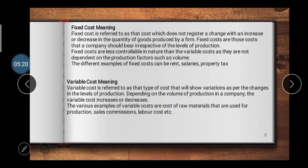First, fixed cost. The name itself states that fixed cost is a cost that cannot change — it remains the same throughout the lifespan of the factory and company. Fixed cost refers to costs which do not register a change with an increase or decrease in the quantity of goods produced by the firm. Fixed costs are those a company must bear irrespective of the level of production. They are less controllable in nature than variable costs. Examples include rent, salaries, and property tax — these cannot change according to production level.